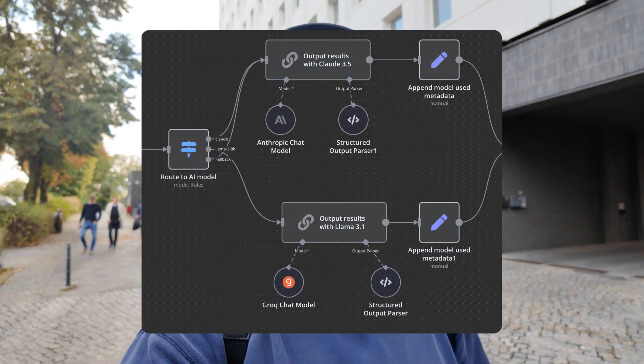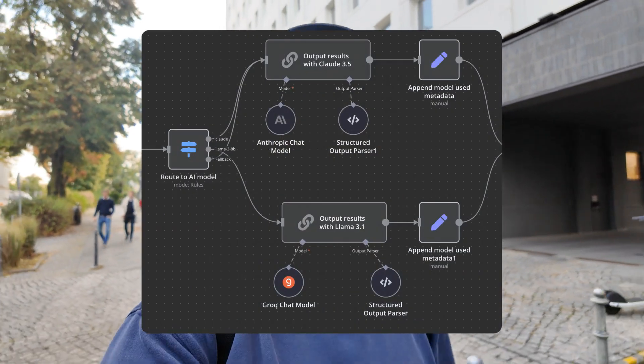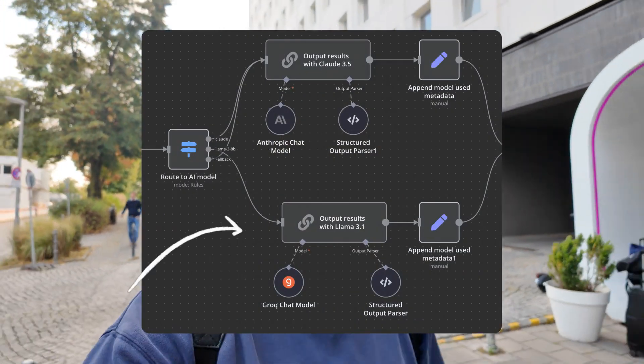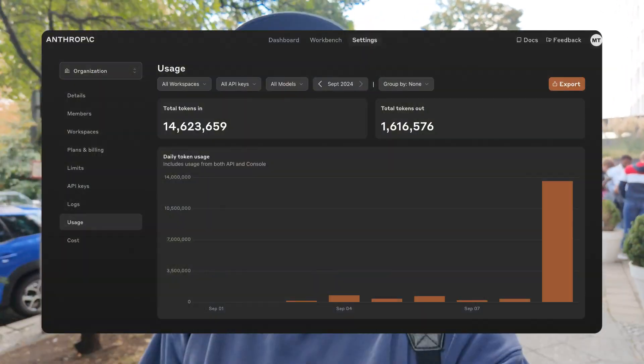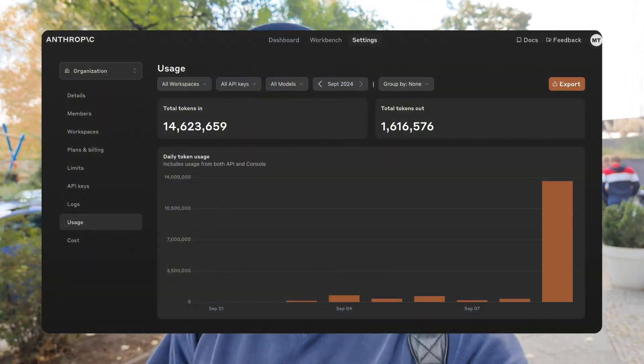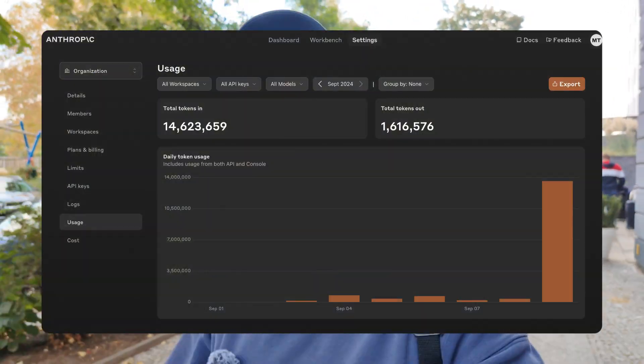One of the first things I did was change the default model from Claude to Llama. That helped on the rate limiting side with Claude. And then I was getting some rate limits from Llama.